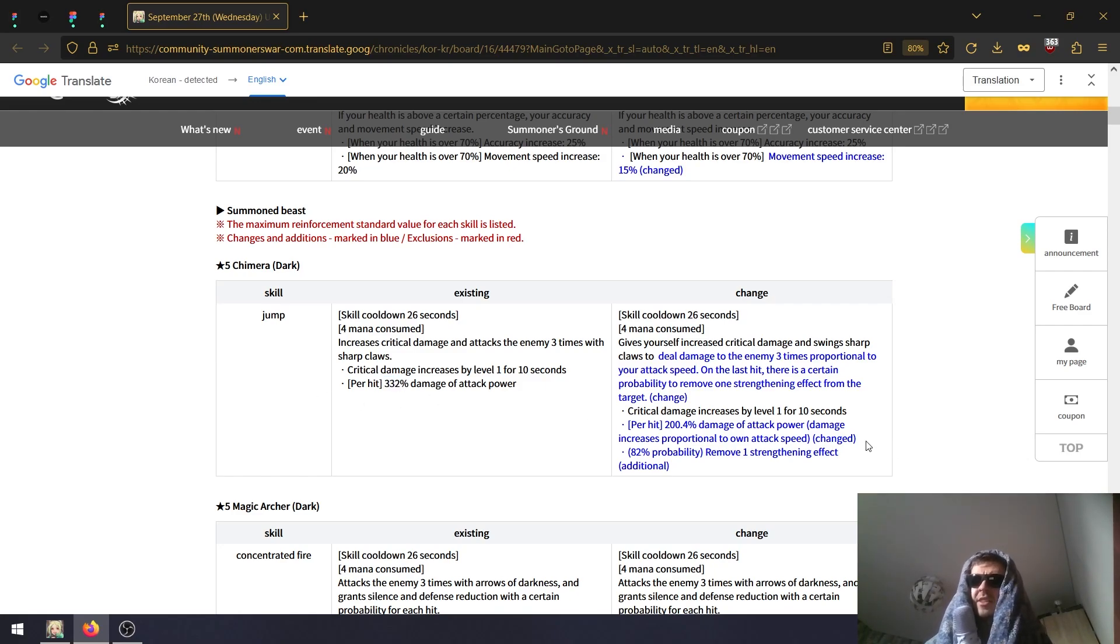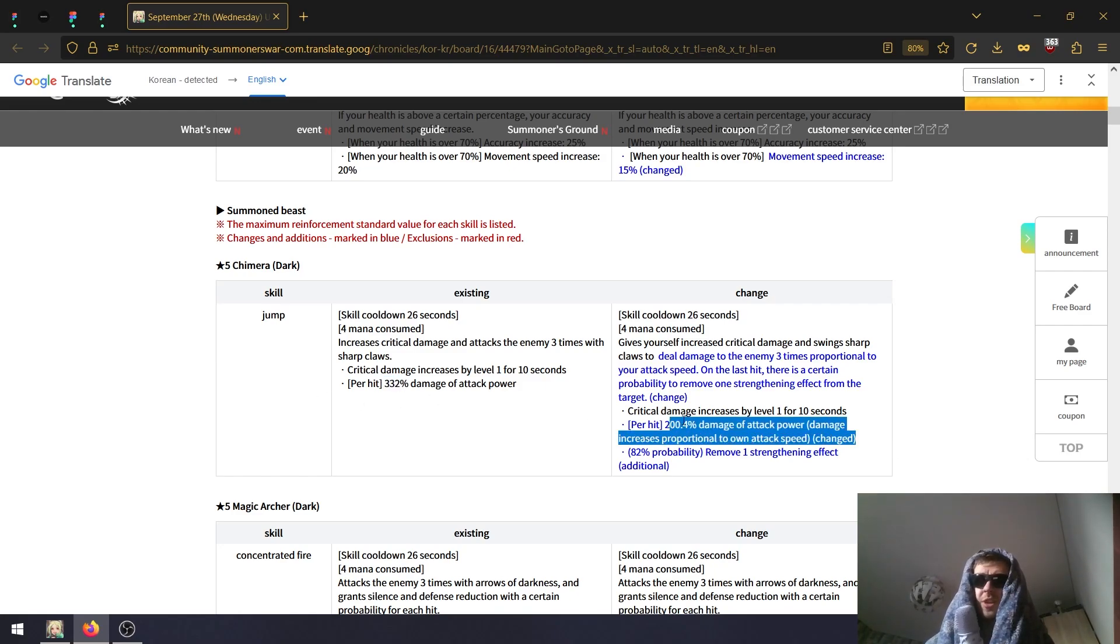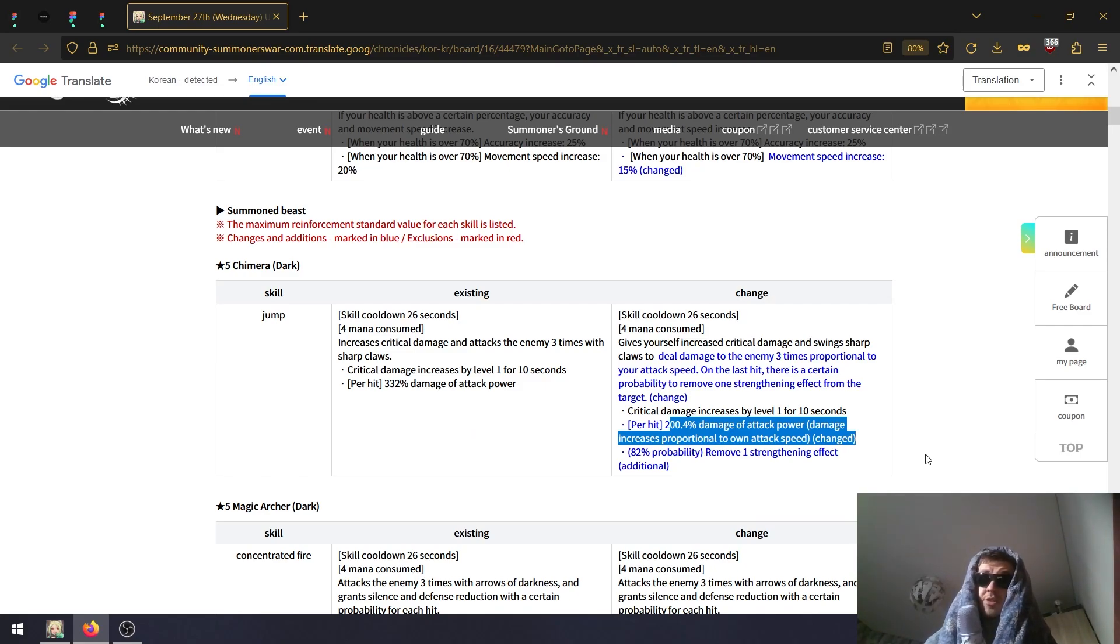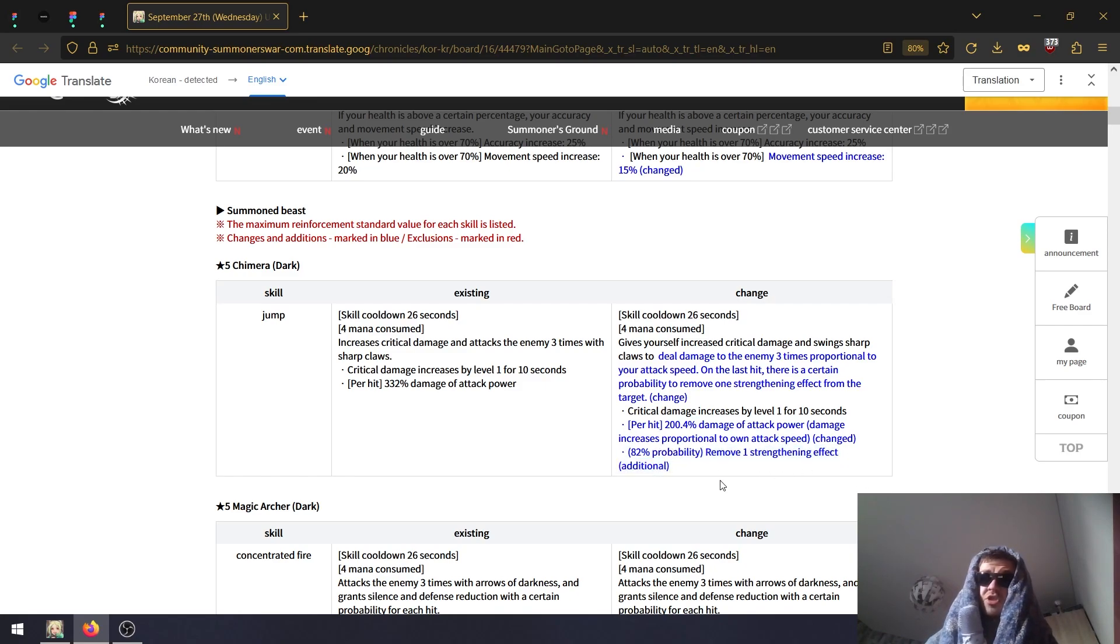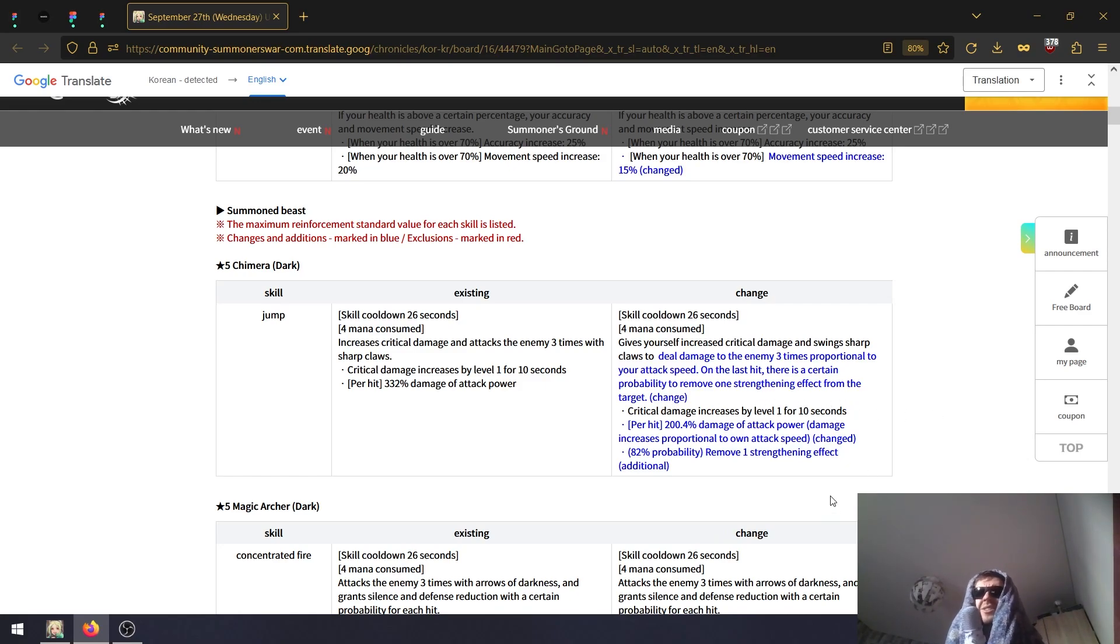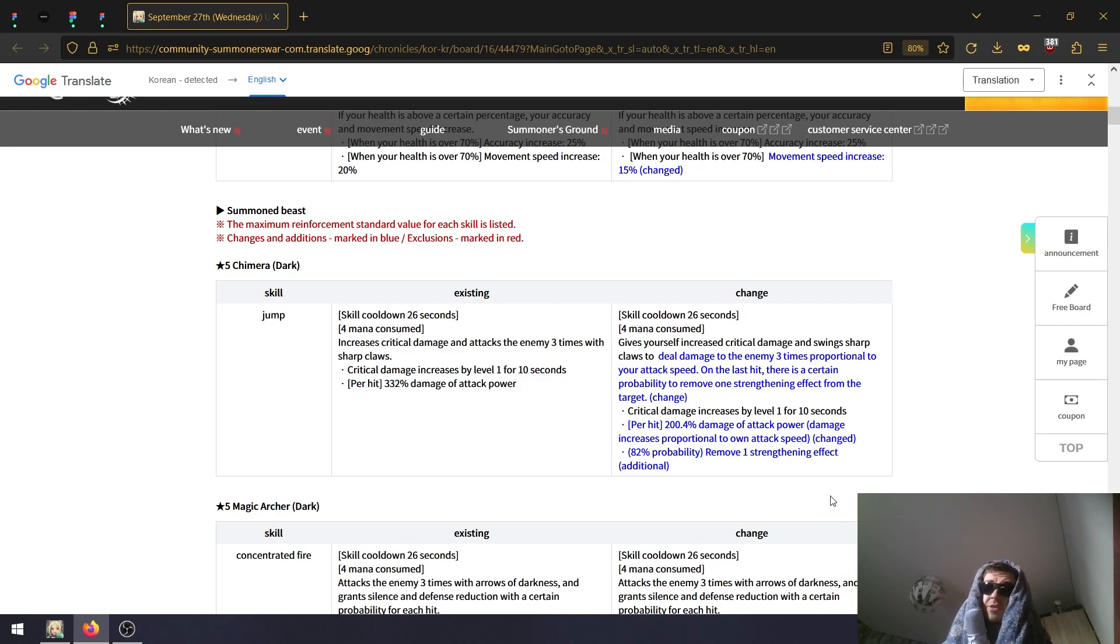So it might not be a huge increase - it's not like 332 plus attack speed. If you don't have attack speed this might as well just be lower damage. You need to build attack speed in order to get that. And yeah, one strip with 82% chance I'm assuming. The strip is not that amazing - the speed scaling could be interesting to see though.